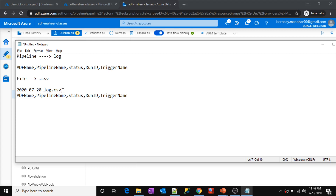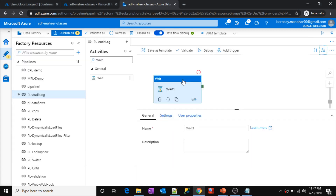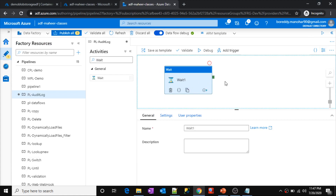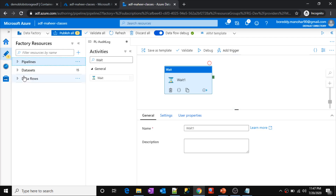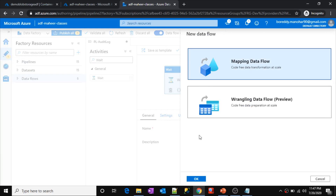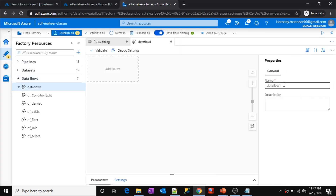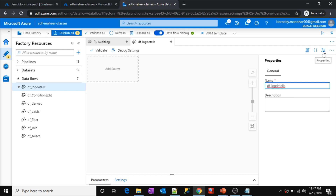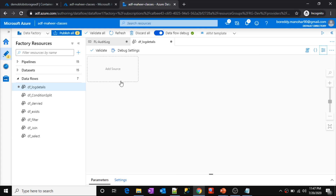Let's look at the first scenario. If it is the first execution, I have to create this file and then save this kind of record inside that file. To do it, we have to go with mapping data flows. So let's go to mapping data flows first. Inside data flows, click Actions, click New Data Flow, select Mapping Data Flow and click OK. Let's say this data flow name is df_log_details.